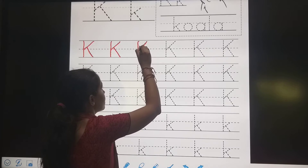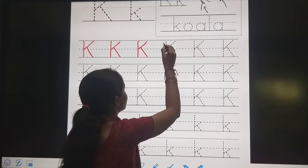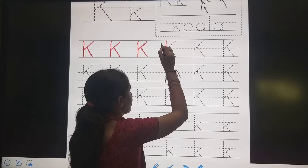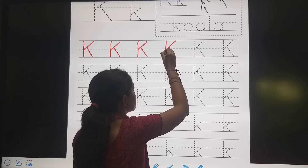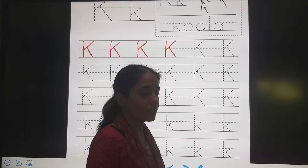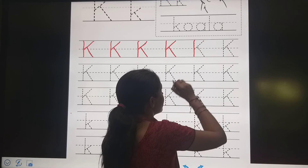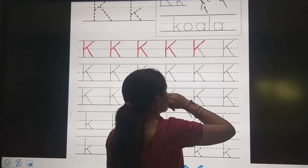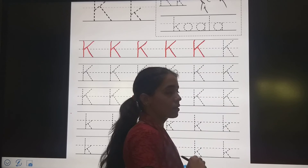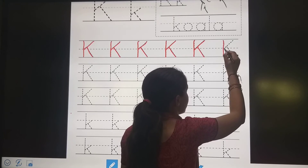K for kite. K for kettle. First, we will write — standing line. Then slanting line. Then one more slanting line. Again, standing line. Slanting line. One more slanting line. Then a standing line.